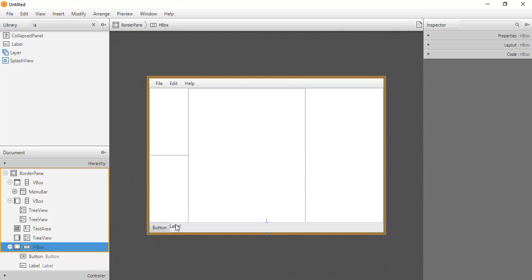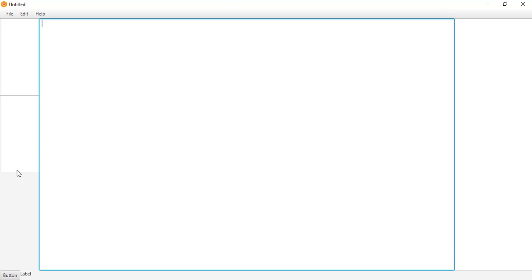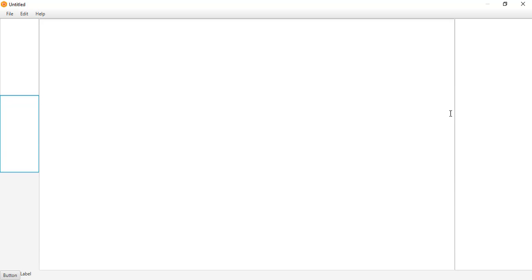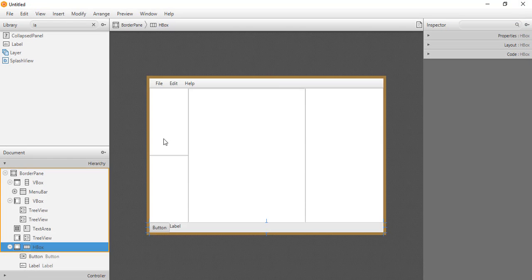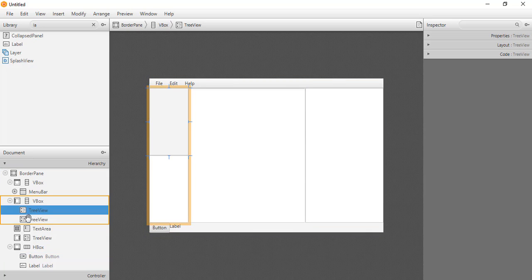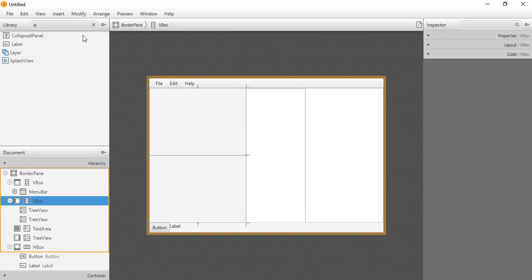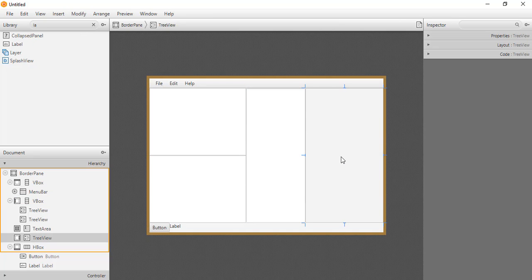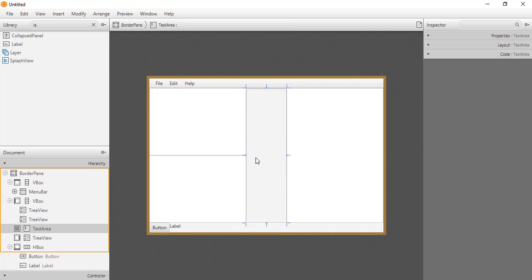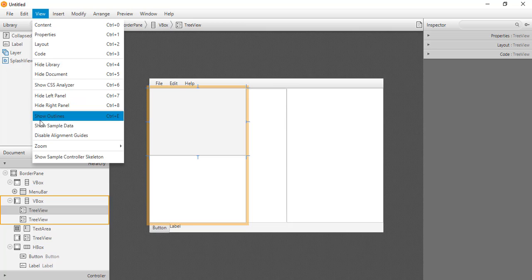After resizing, the button and label appear at the bottom with a wider text area in the center. We also apply 'Use Computed Sizes' to the two TreeViews in the left VBox, the VBox itself, and the right TreeView. This resizes all previews appropriately. To see how content will look in the previews, we go to View and select 'Show Sample Data'.